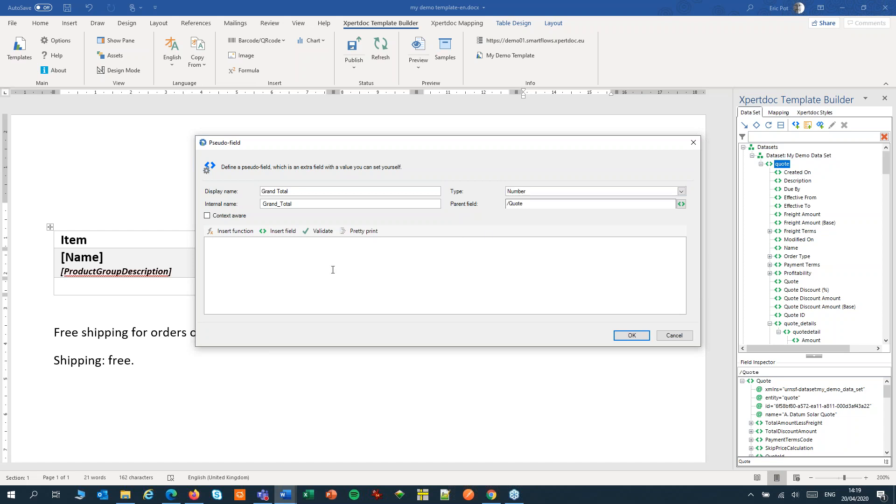Now you can build your expression, just like a formula. Because I'm a bit lazy, I will just paste my formula from the clipboard.